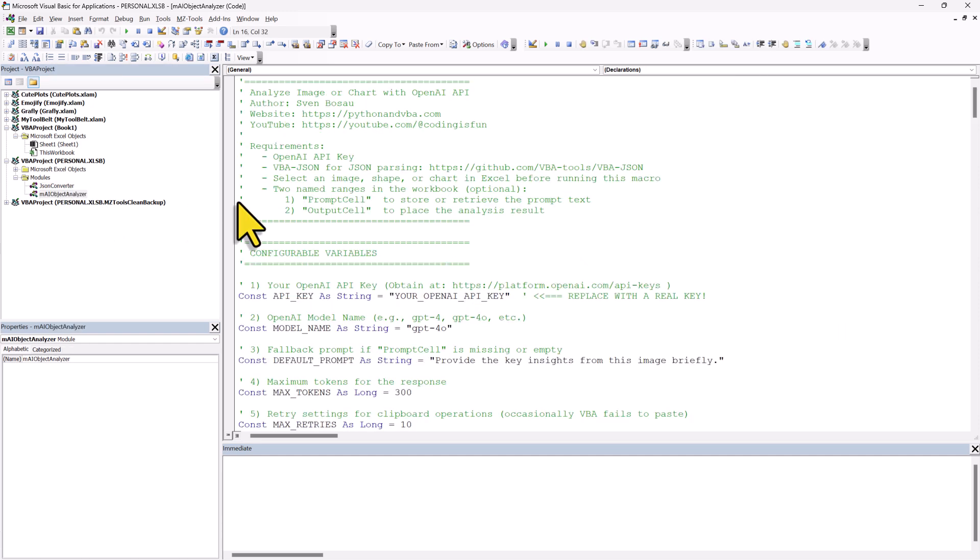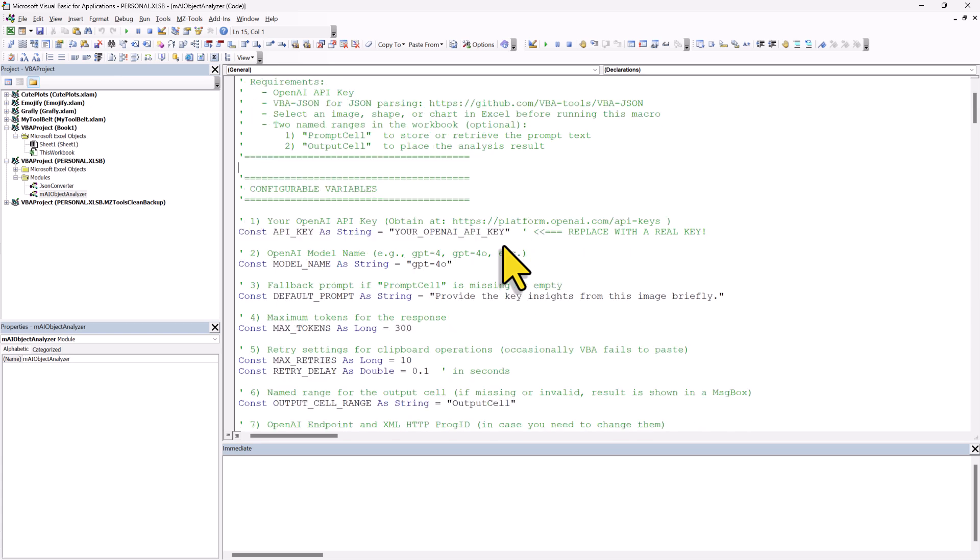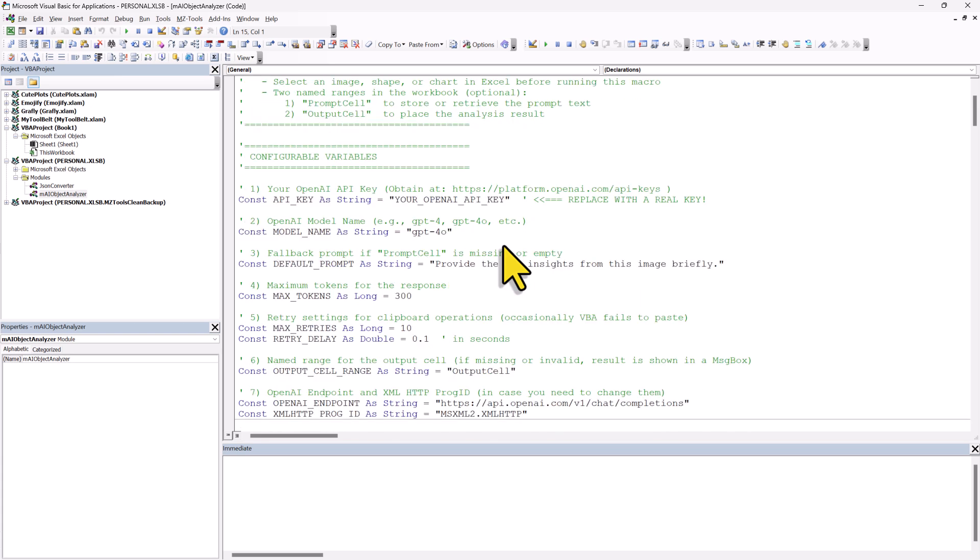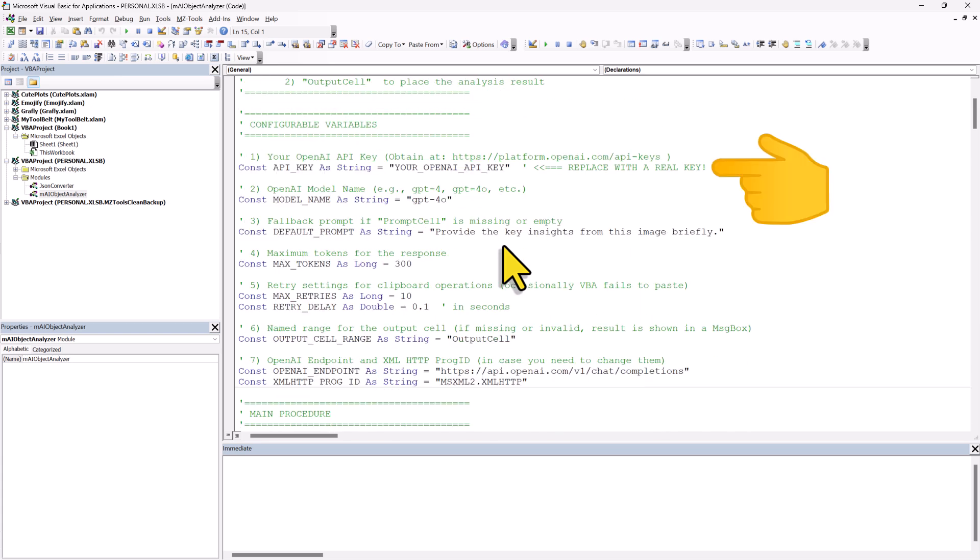Great. And with that in place, we are almost done. The last step is to insert your OpenAI API key into the Object Analyzer module. At the top of the module, you will see a couple of settings. For now, just head over to the OpenAI website to get your API key.